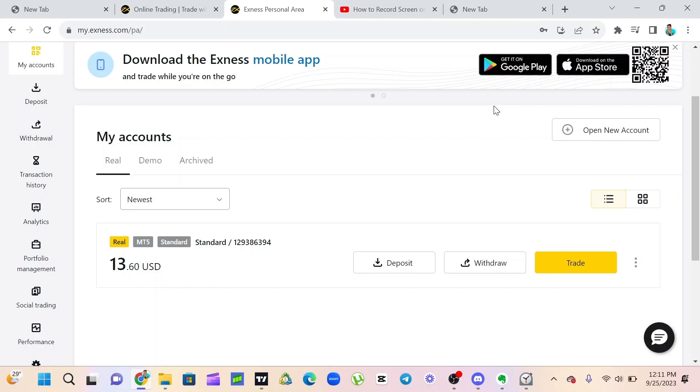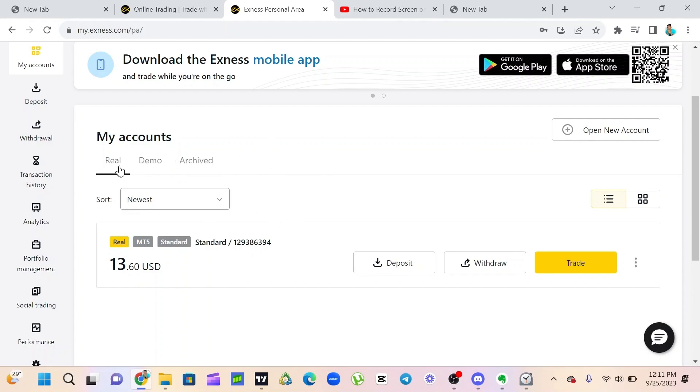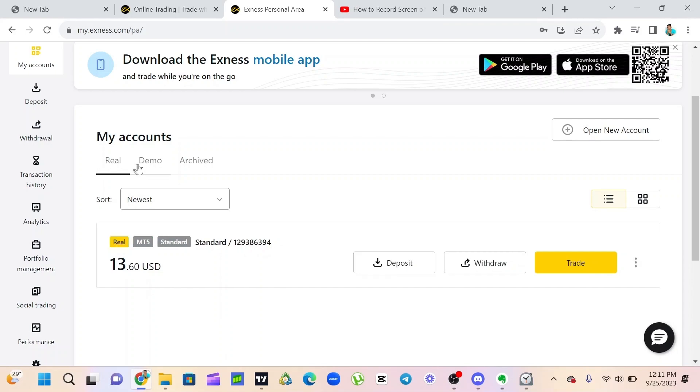In this video I'm going to show you how to connect your Xnext trading account to your MetaTrader 5 application, or even MetaTrader 4—it's still the same process. As you can see on my screen right here, this is my Xnext account. This is real account and this is demo account here.